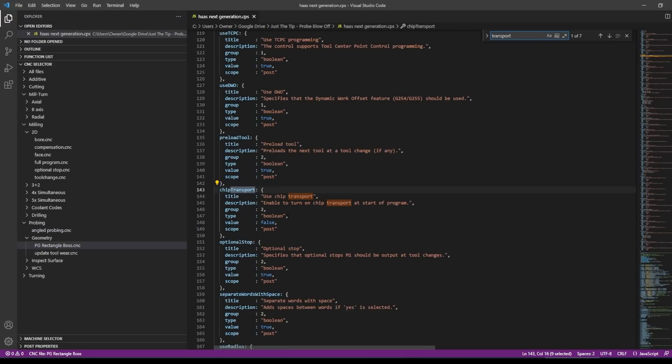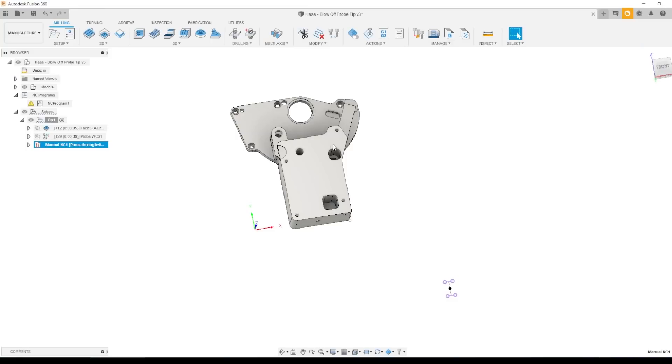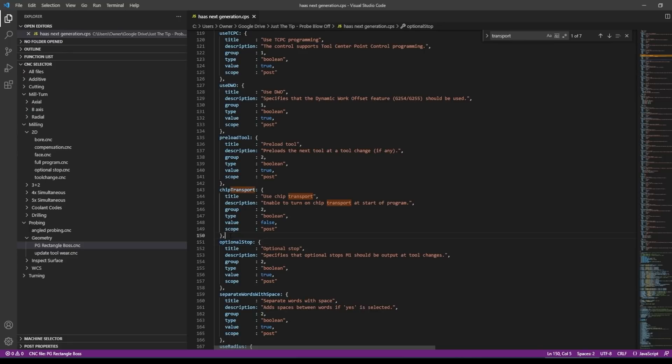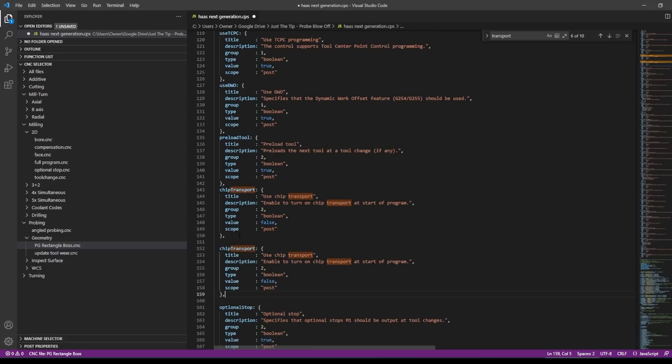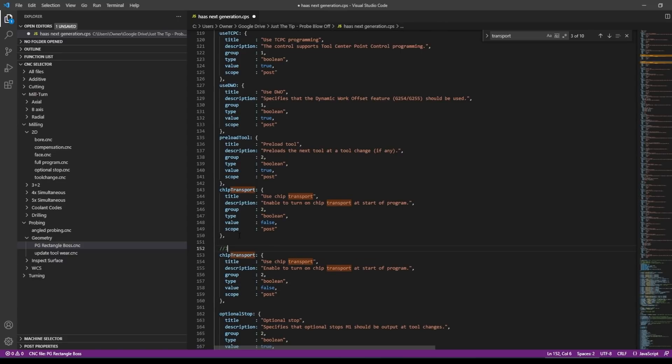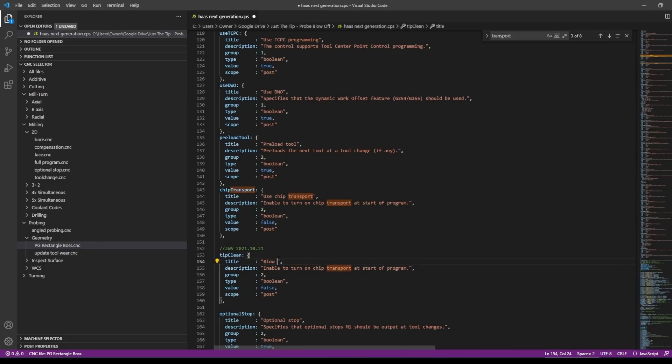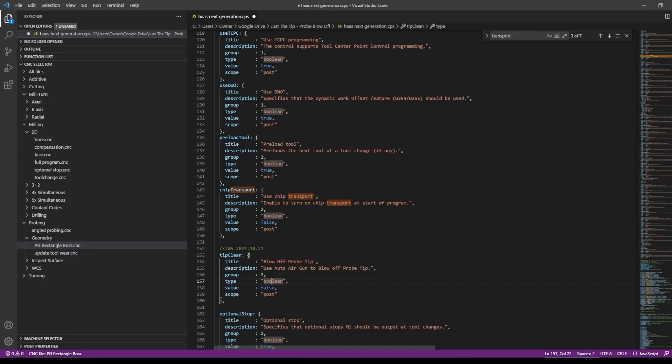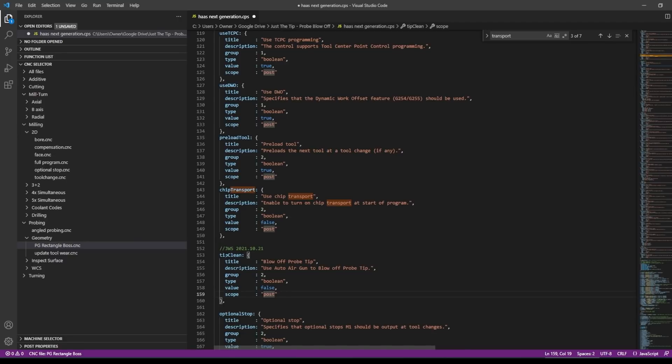If you start looking at some of the available fields, title description group, I didn't recognize group at first until I took a closer look at the options here. You have group 0, 1, 2. I'm fine putting it in group two. So let's take this whole section and paste it and add my initials. We'll call it tip clean. We can leave it in group two. Boolean means just yes or no, default it to being off or false. And we should be good. So just remember that we call it tip clean.